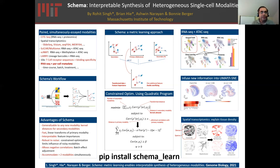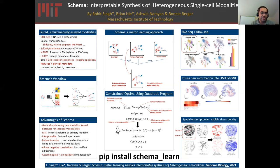With that, I will stop. This is joint work with Brian He, Ashwin Narayan, and Bonnie Berger. Schema is available in Python — it's easy to install and plays nicely with standard Python libraries and Scanpy. We also have documentation on its use. Please give it a try and give us feedback. Thank you.